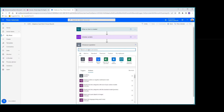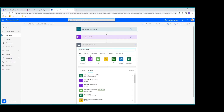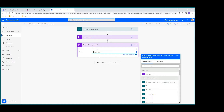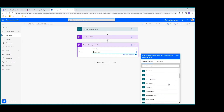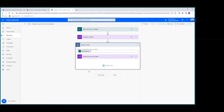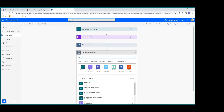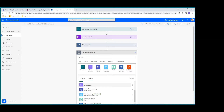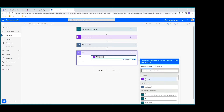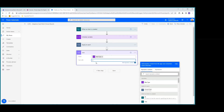Next we'll do a new step and append to array variable. We'll pick our bike type variable, and the value is going to be the bike selection value. That now has an apply to each, which we're okay with. Then we'll add a new step and do a Join data operation. The 'From' will be our variable bike type, and we'll join with a comma.